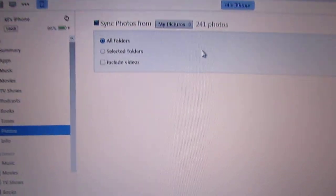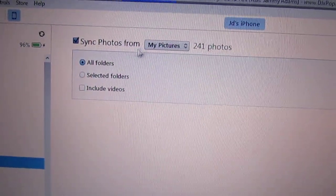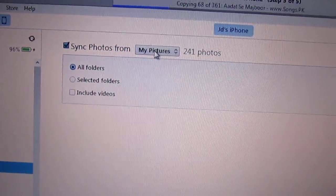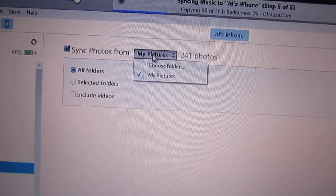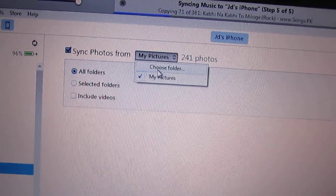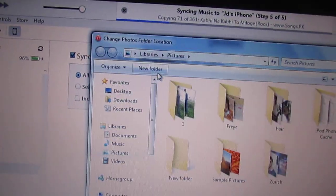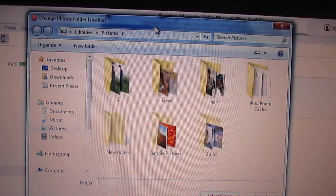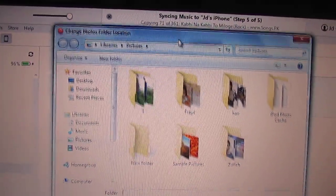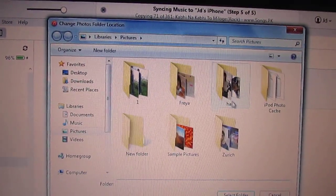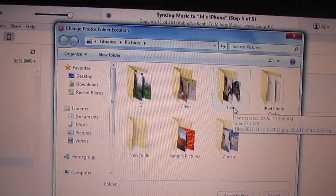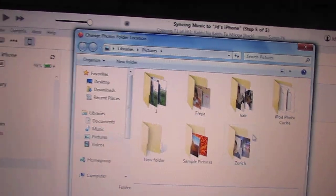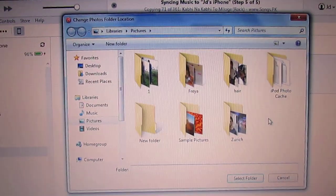In the Photos section, you can synchronize photos. You can select the folder, choose the folder. Whichever folder you select, all the photos will get synchronized. You can save all your photos in some folder and then select that folder.